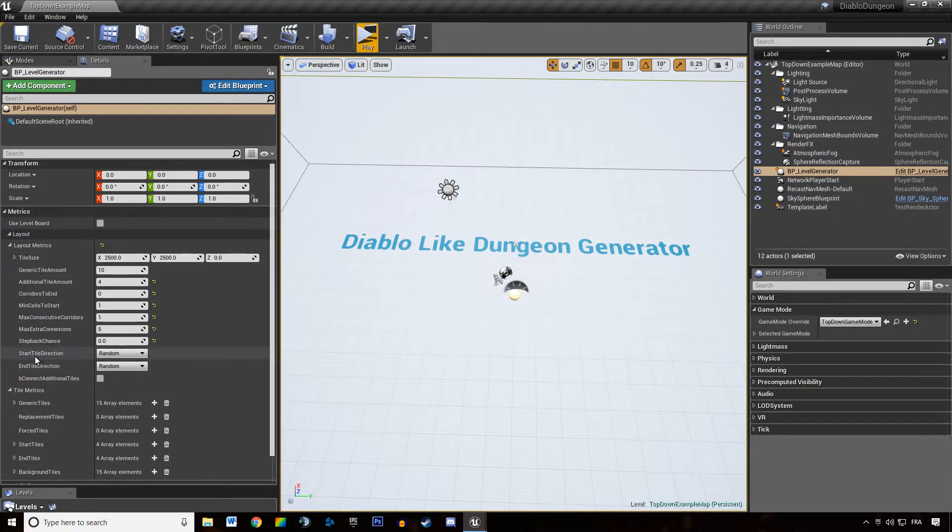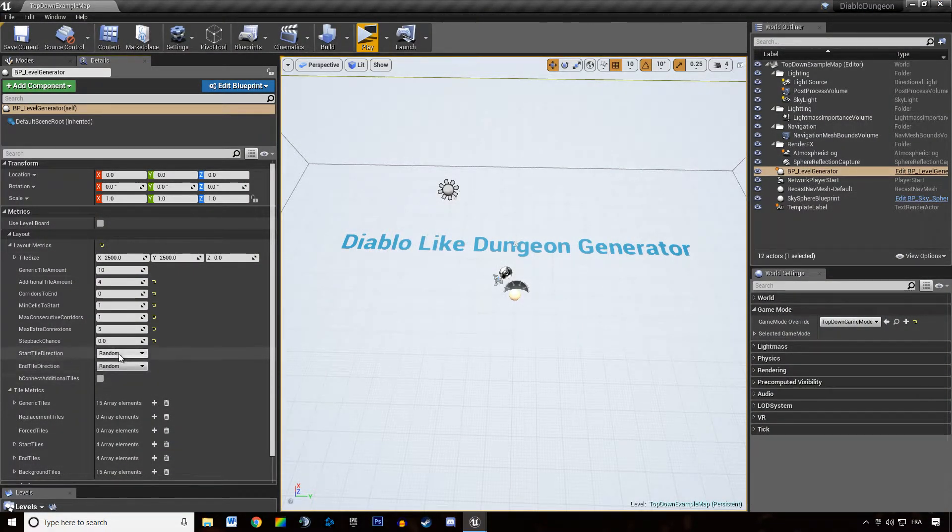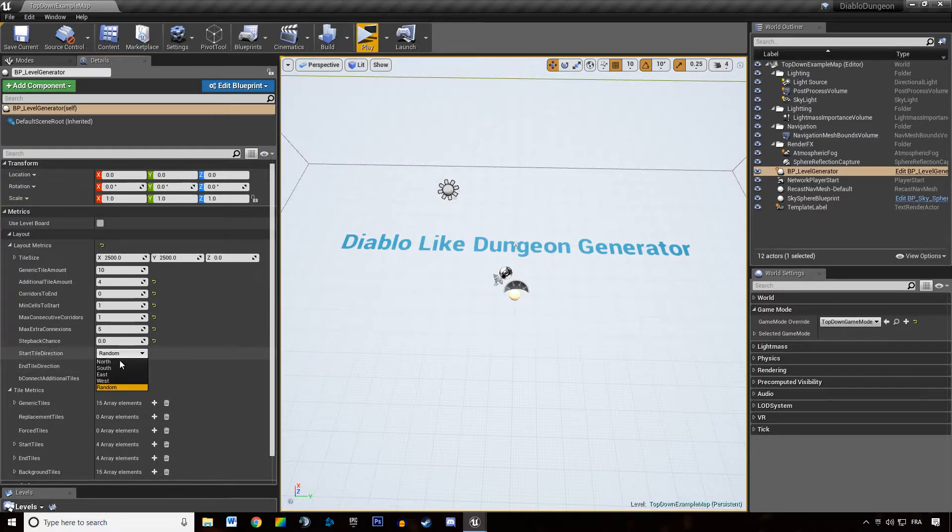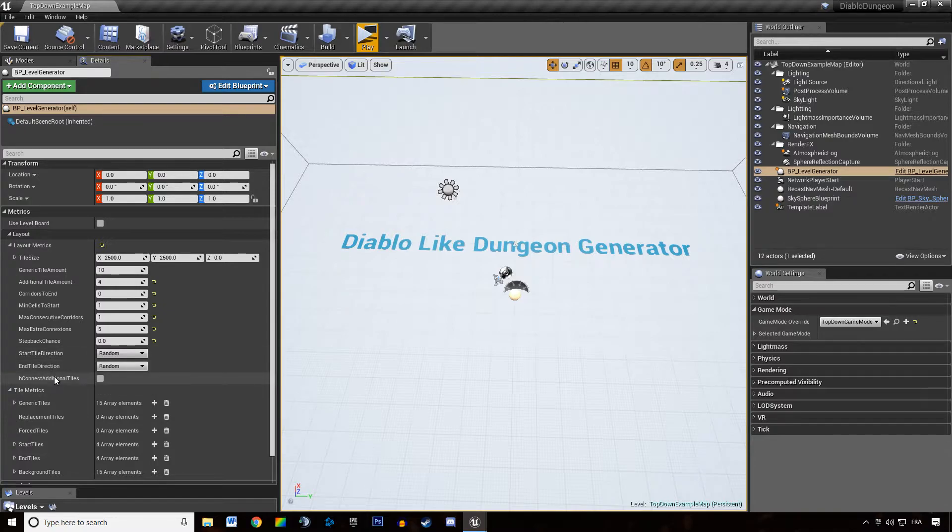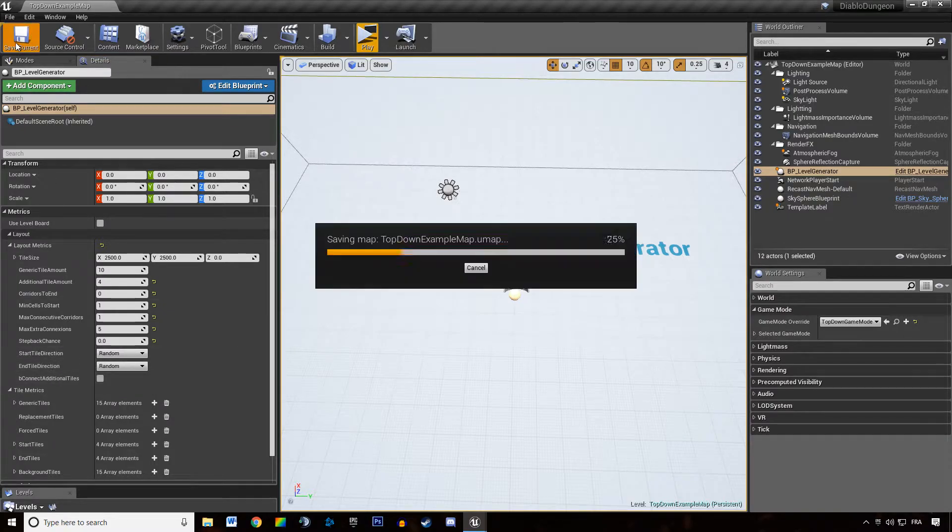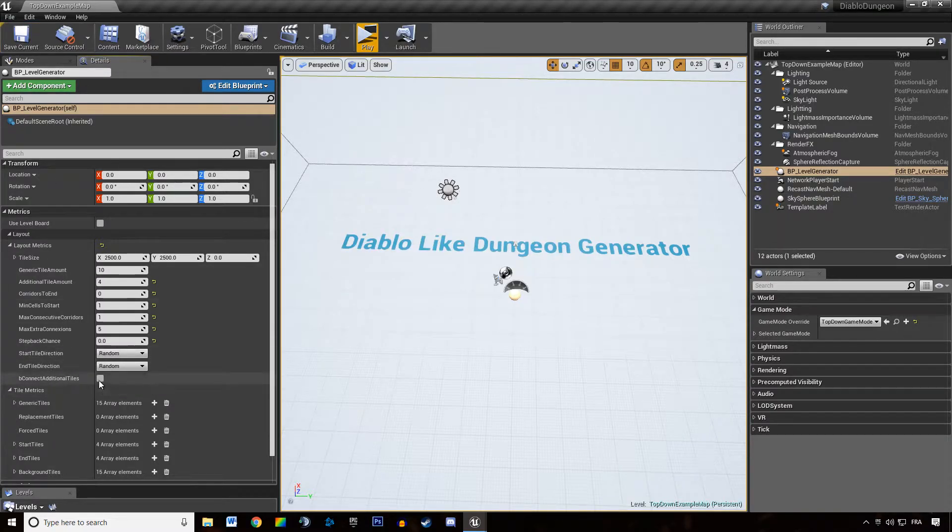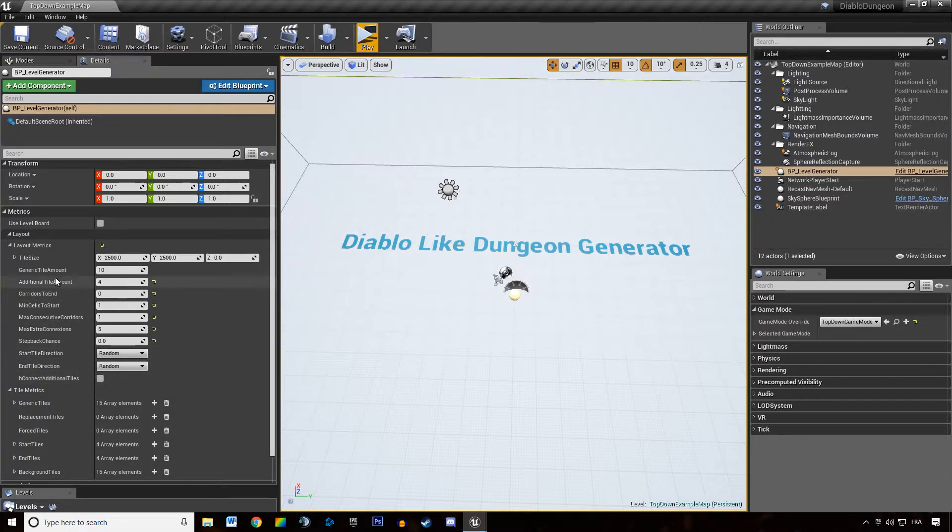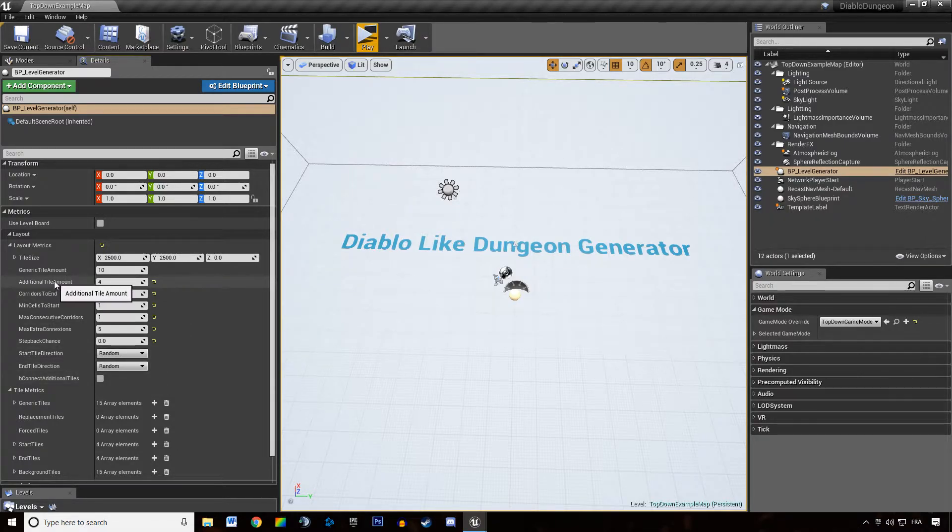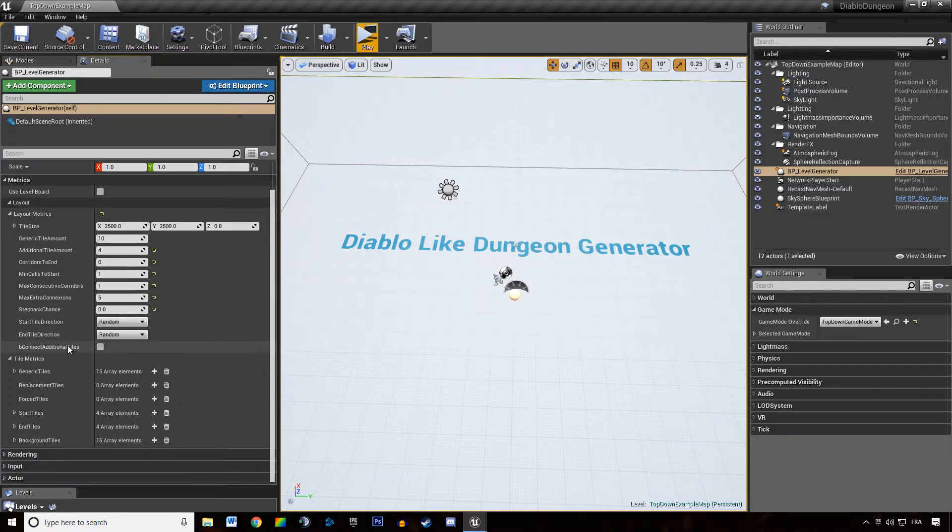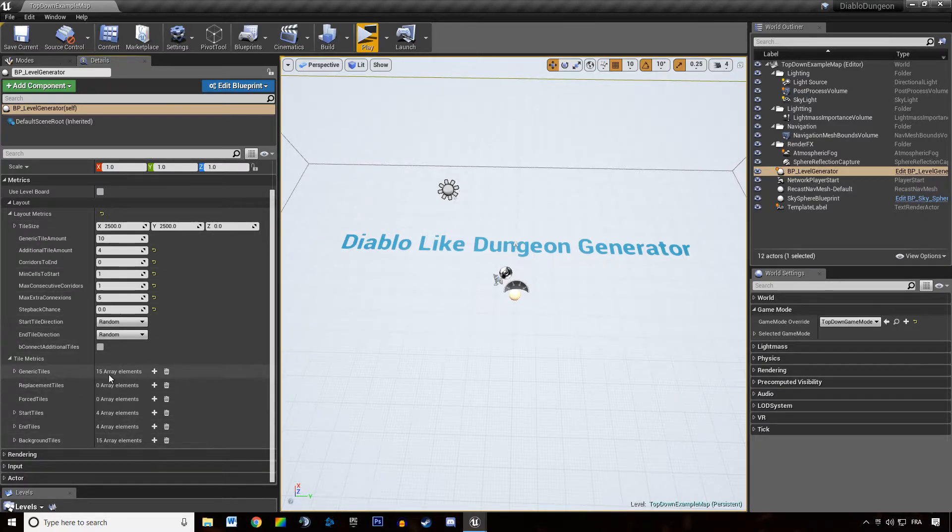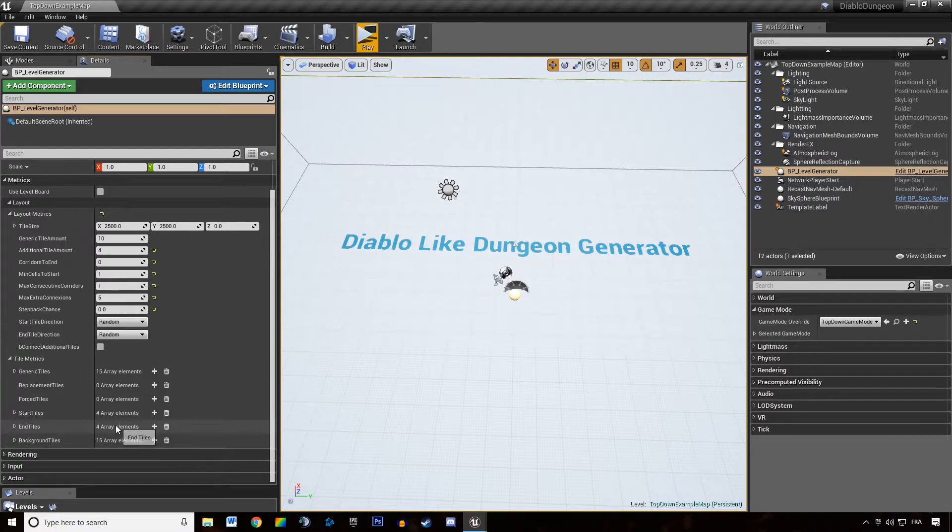Start tile direction and end tile direction is about randomizing or not the direction of these respective tiles. And connect additional tiles is just a simple metric that allows us to connect the additional tile we spawned to the rest of the tiles of the dungeon. And of course we have the list of tiles we can spawn in the dungeon.